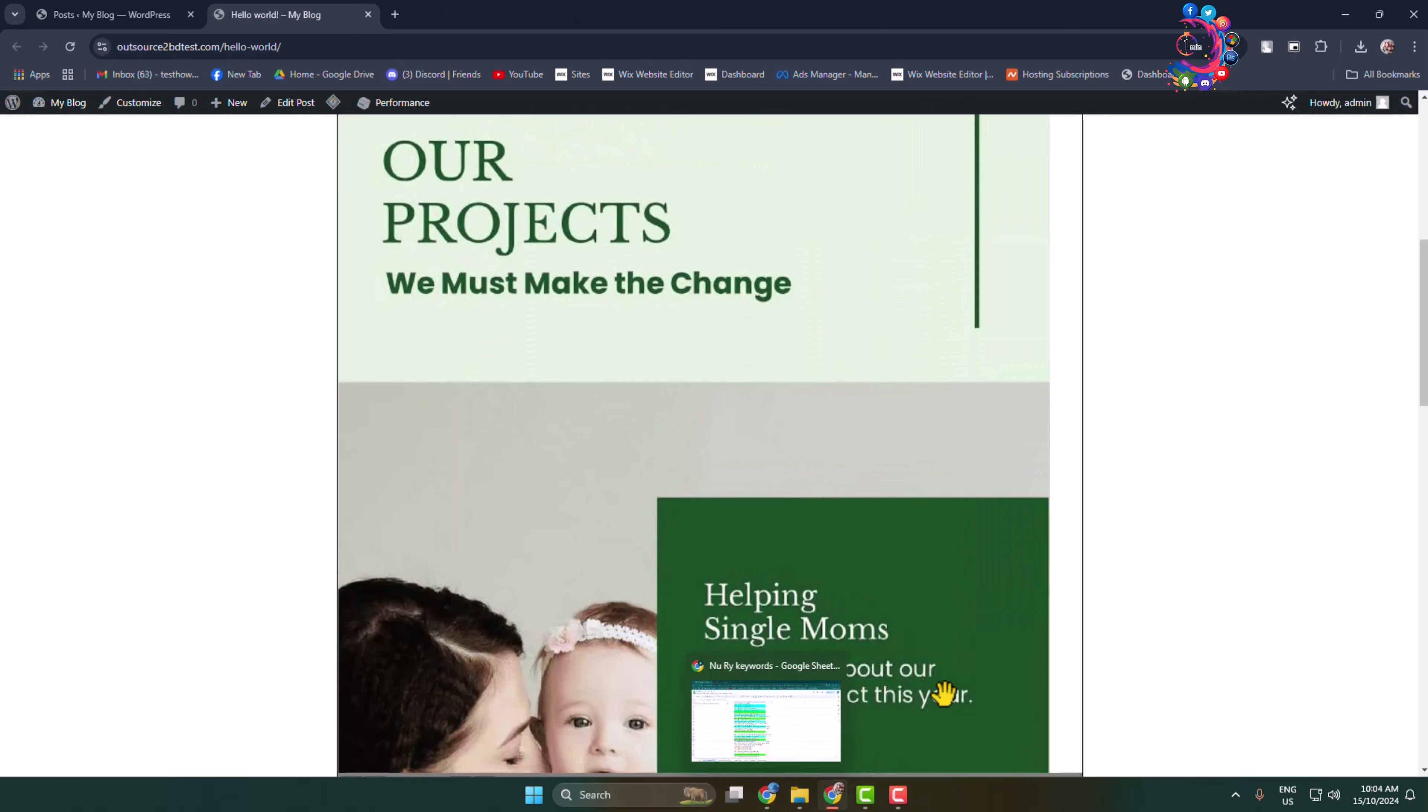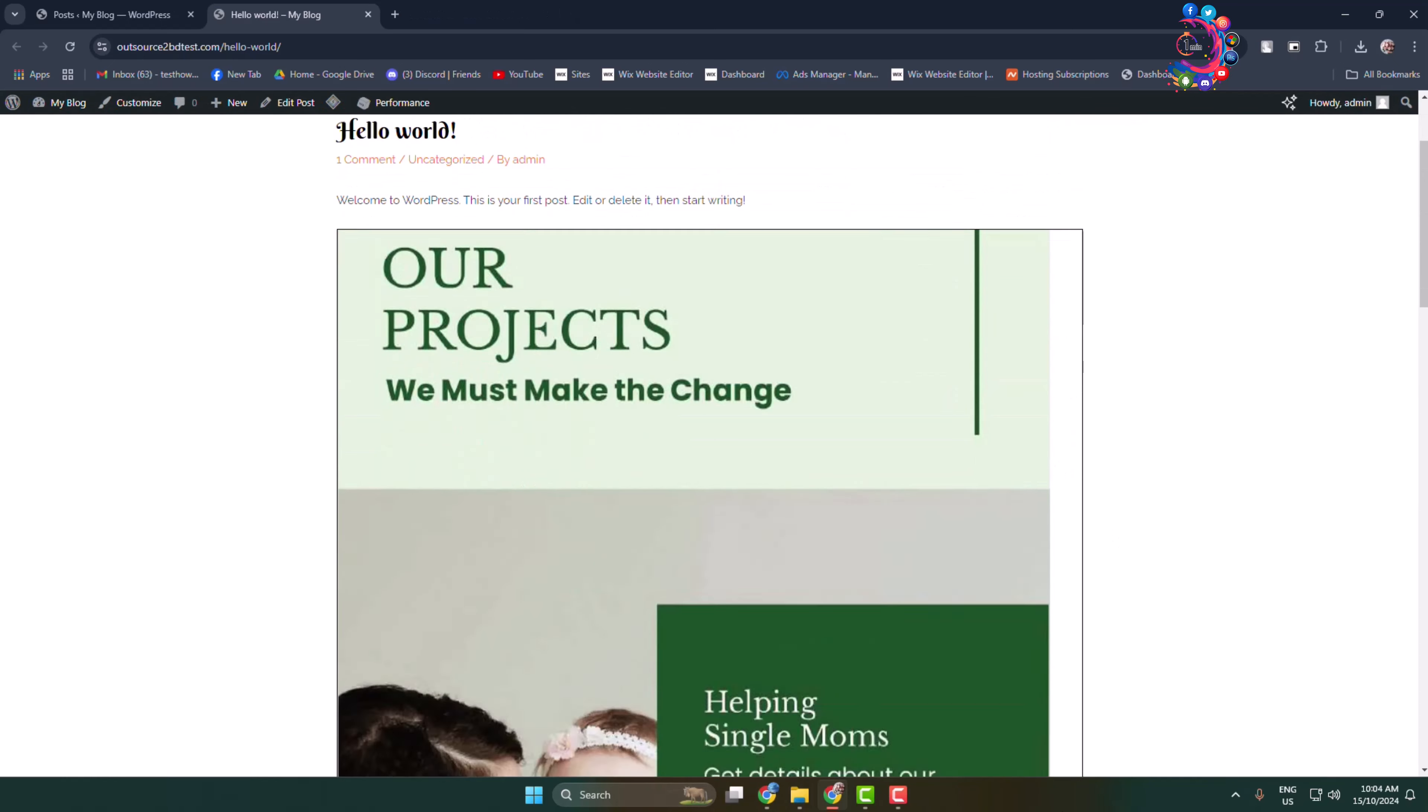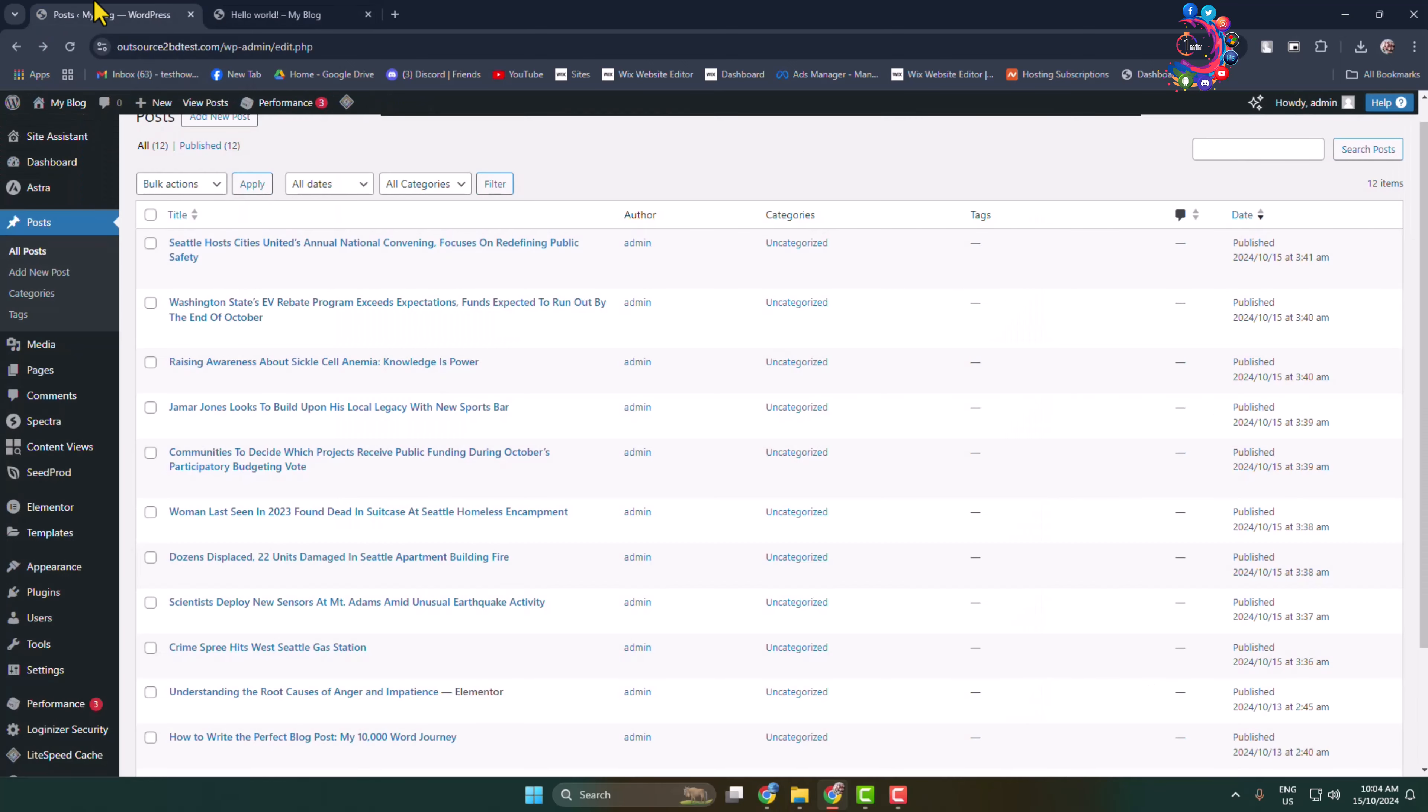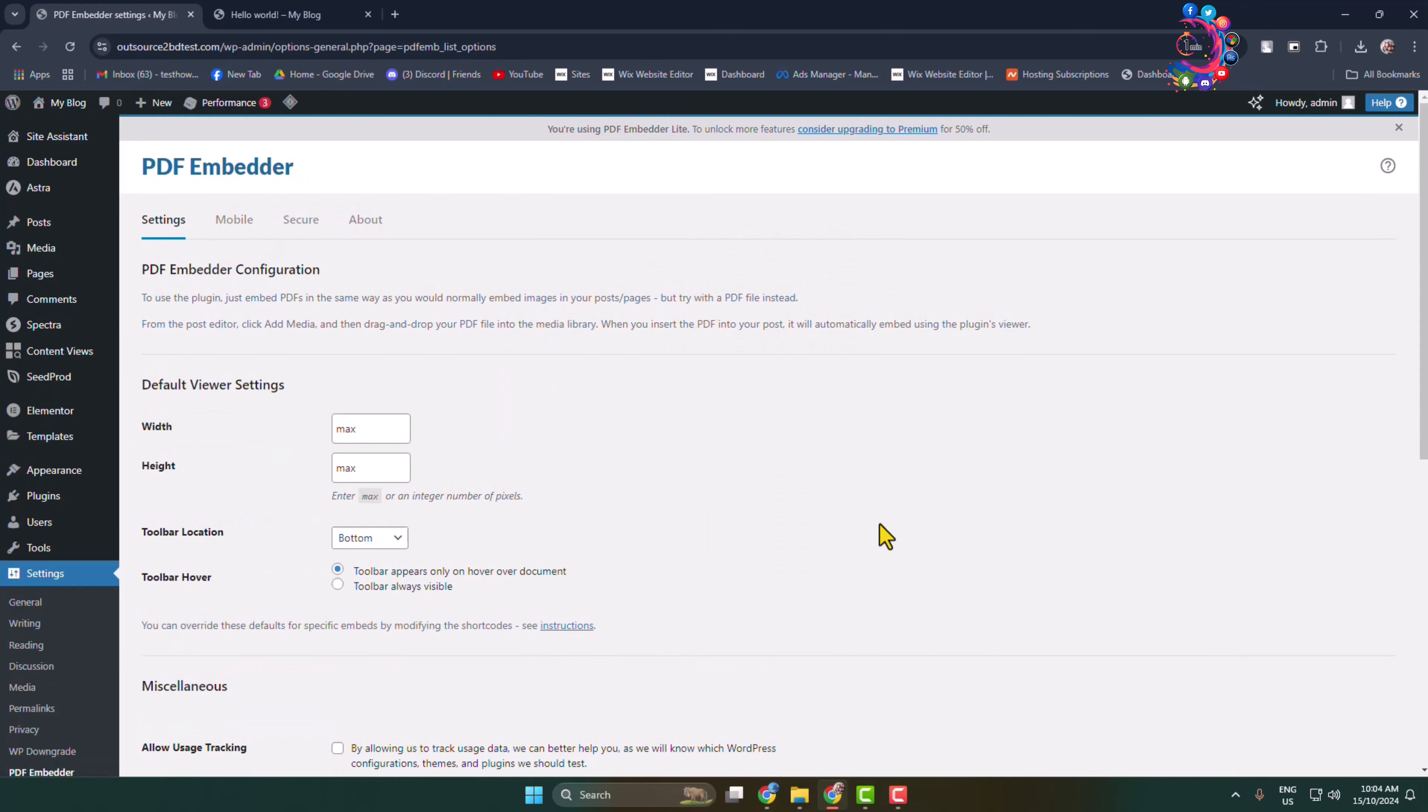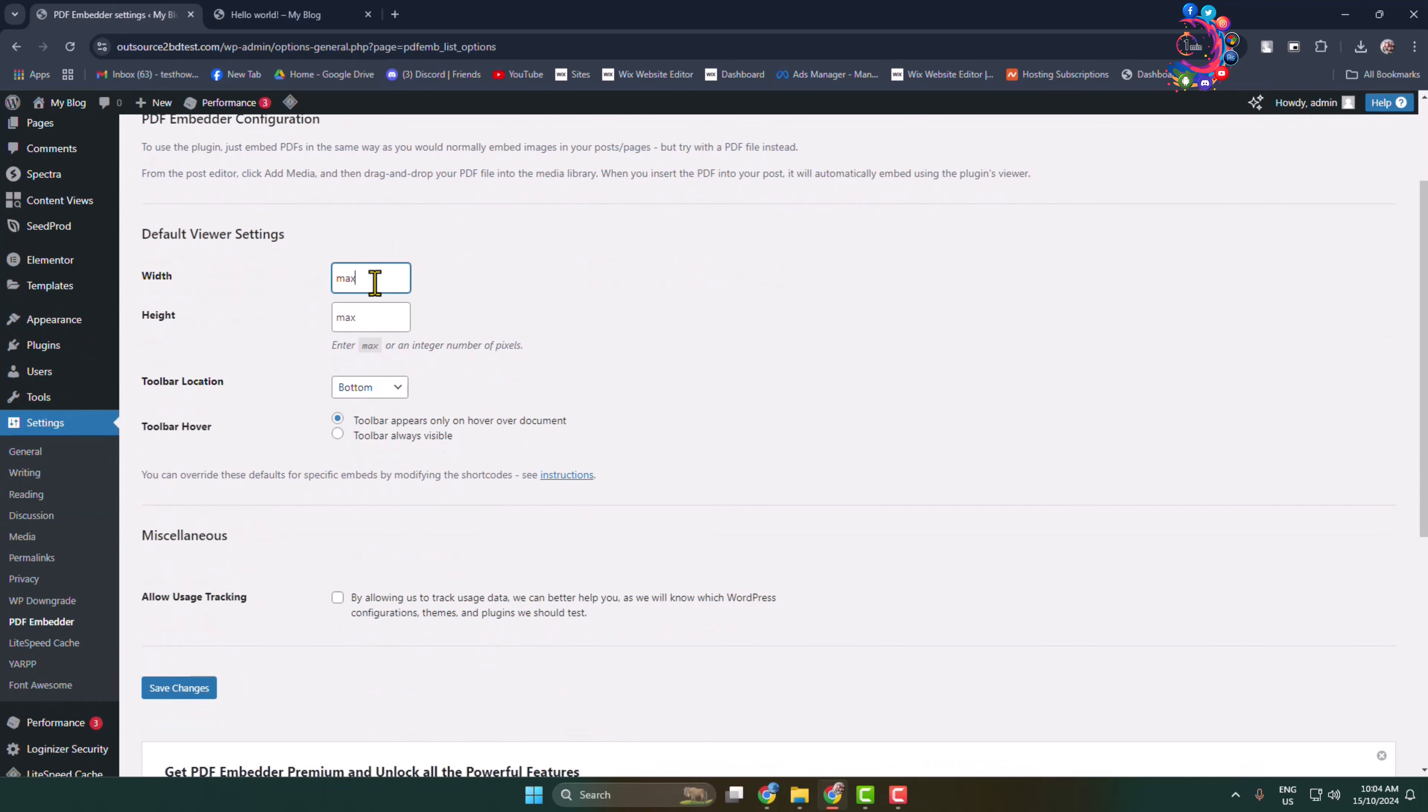Now to change your PDF embed box width and height, go back to your site dashboard and hover over on settings and click on PDF Embedder. You directly jump into the PDF Embedder plugin dashboard. Here we can see default viewer settings. You can add here a custom width. I'm adding width 400 pixels for example and height adding 800 pixels.